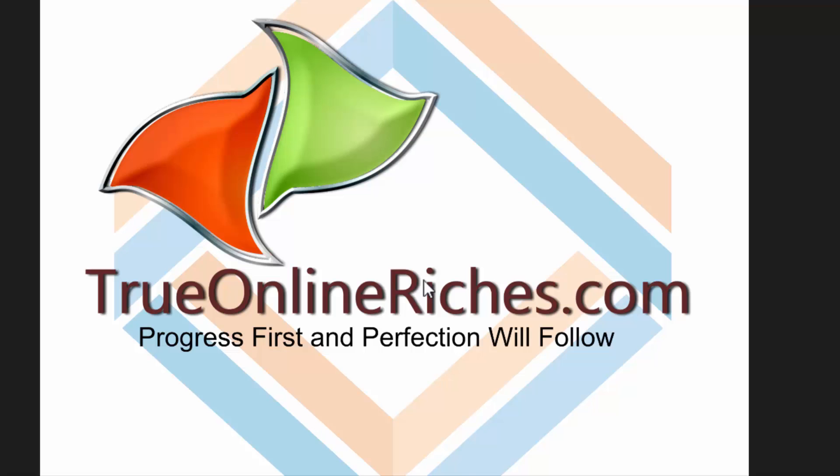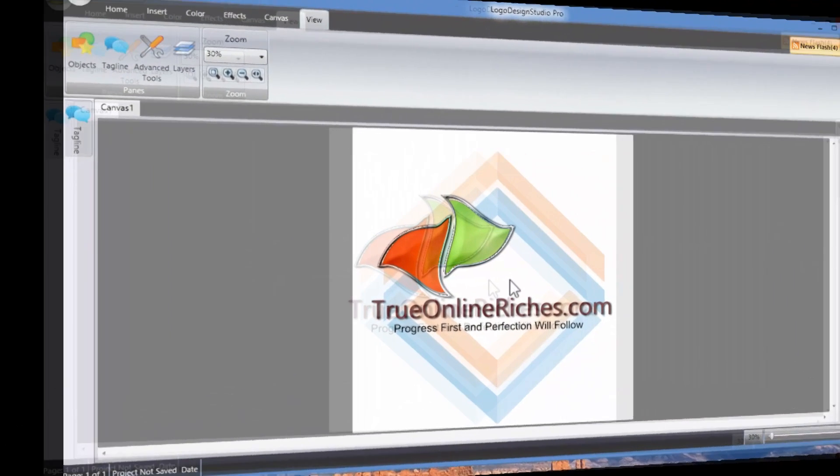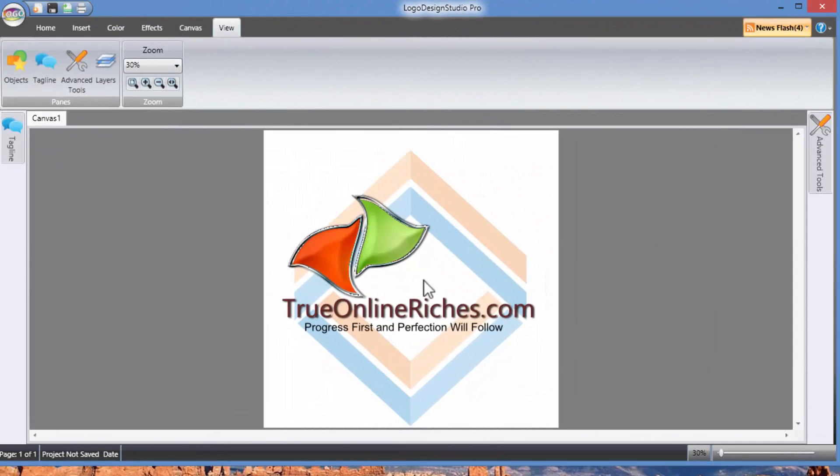And you can even use this, actually this comes out as vector, if you know what that means. You can even print bigger, larger sizes of canvas. So there it is guys. So there is the review of Logo Design Studio Pro by Summit Soft.